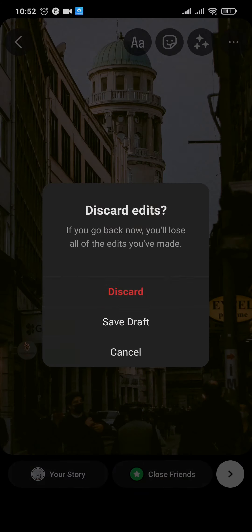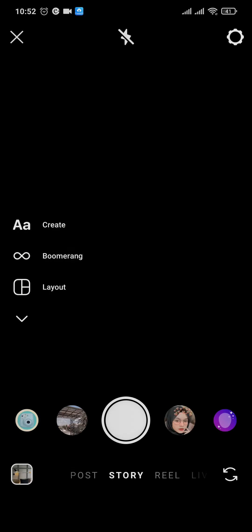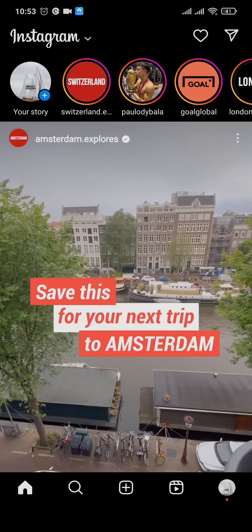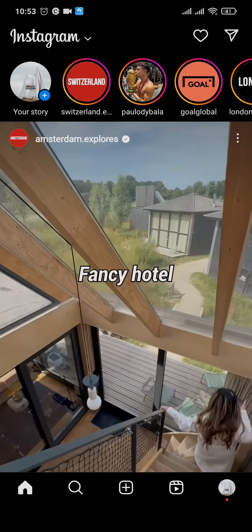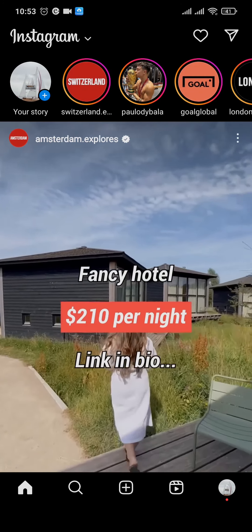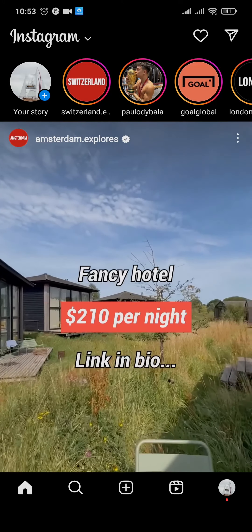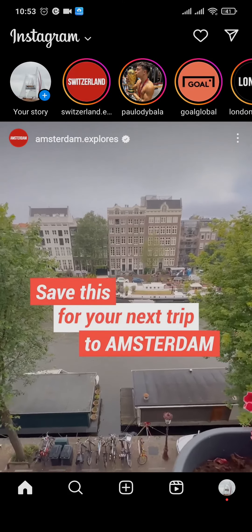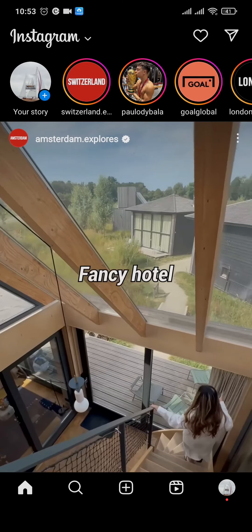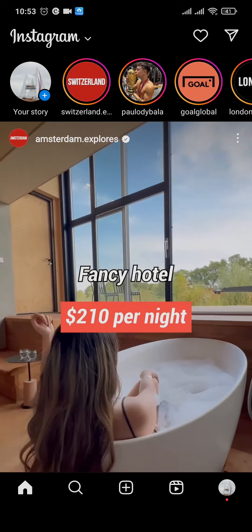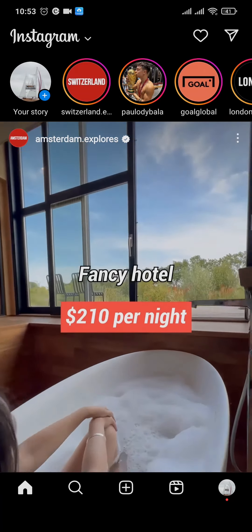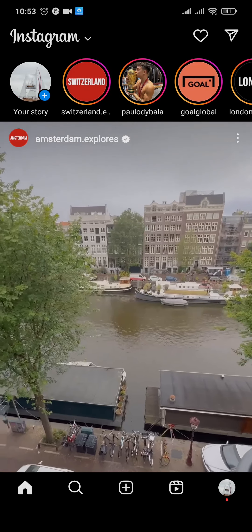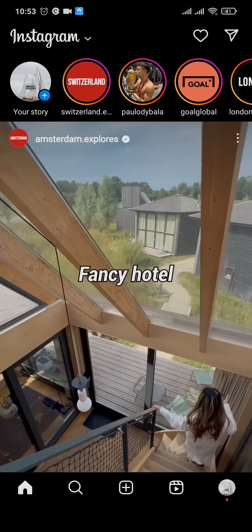And there you go — that's exactly how you can use Instagram filters on your gallery photos. Be sure to give this video a thumbs up and subscribe to our channel if you're interested in more daily tutorials. That's pretty much it for today's video — I'll see you guys in the next one.